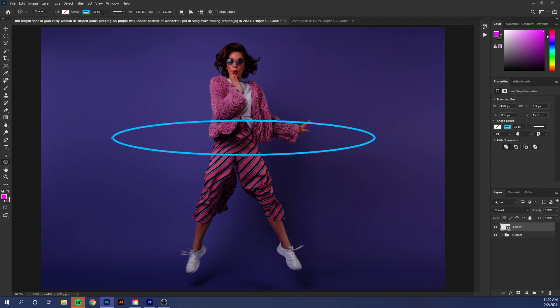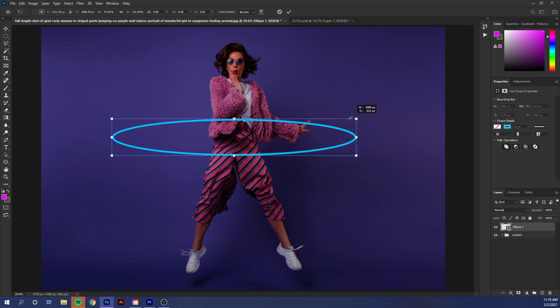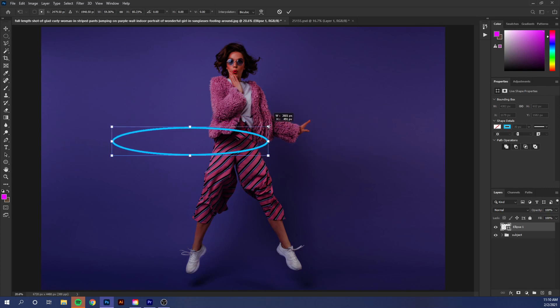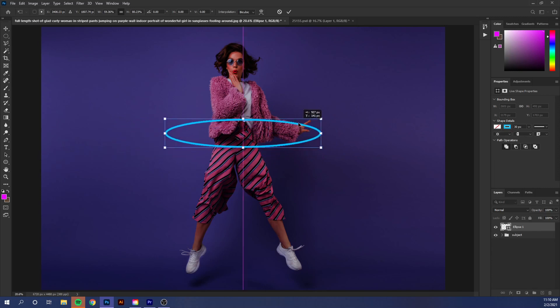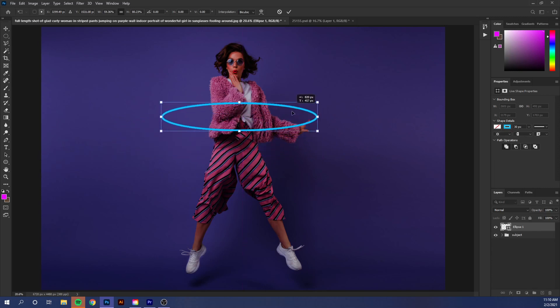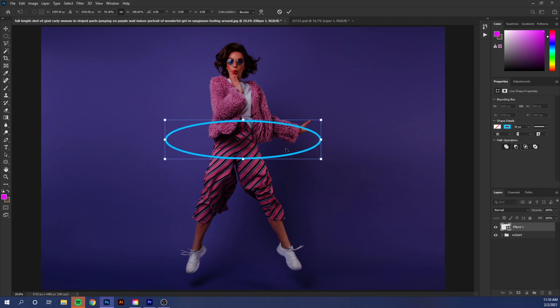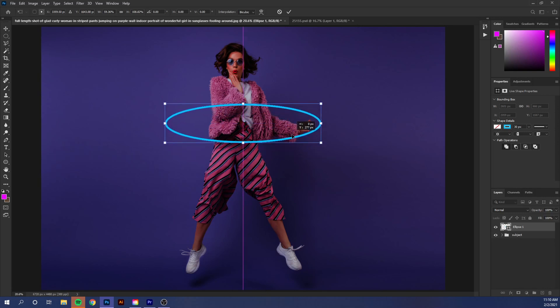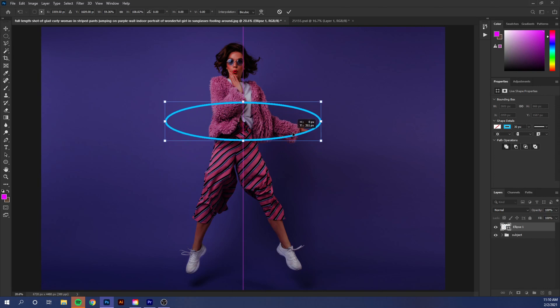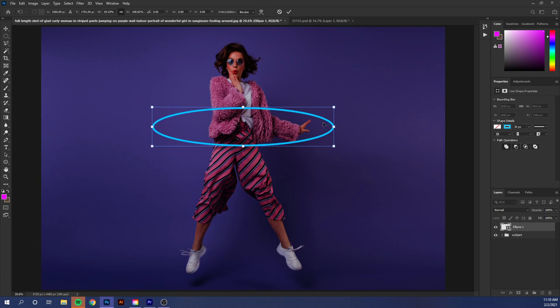I usually like to start with 30 and then go from there, but 30 looks pretty good so I'm going to leave it there. Now we have to start adding our neon effects. Now that I think of it, this is looking a little big, so if you do want to adjust your shape you can press Command or Control T, and then while holding Shift you can drag in and out to change that shape. This is looking better. I think I'm gonna have it more like this and just drag it back out a little bit. Perfect.